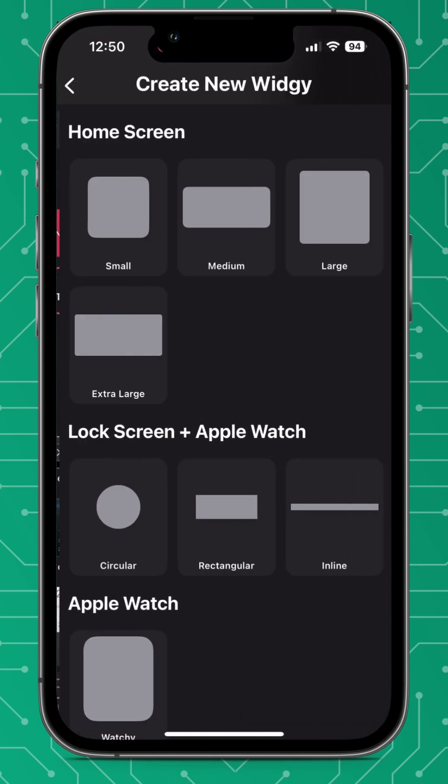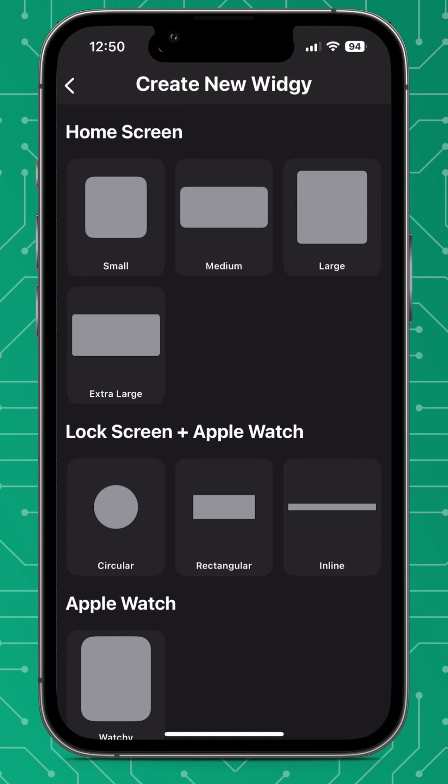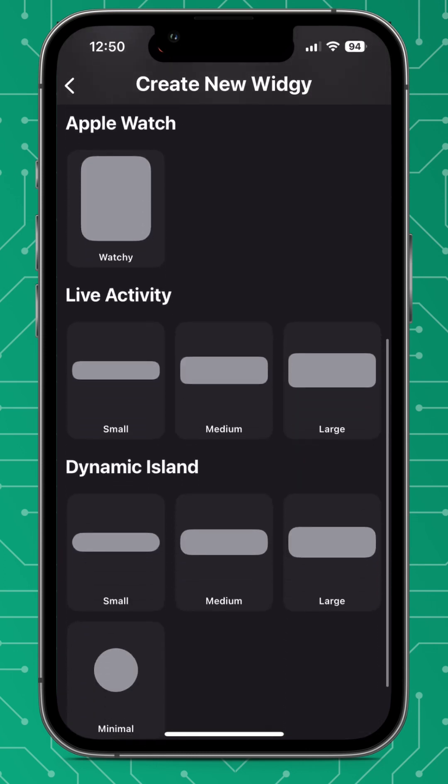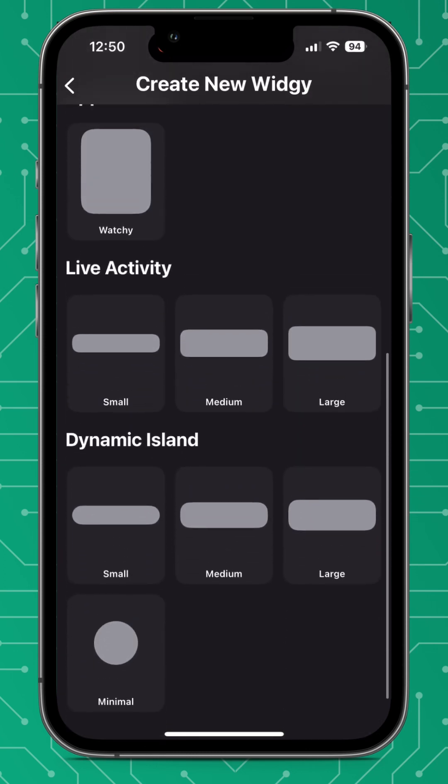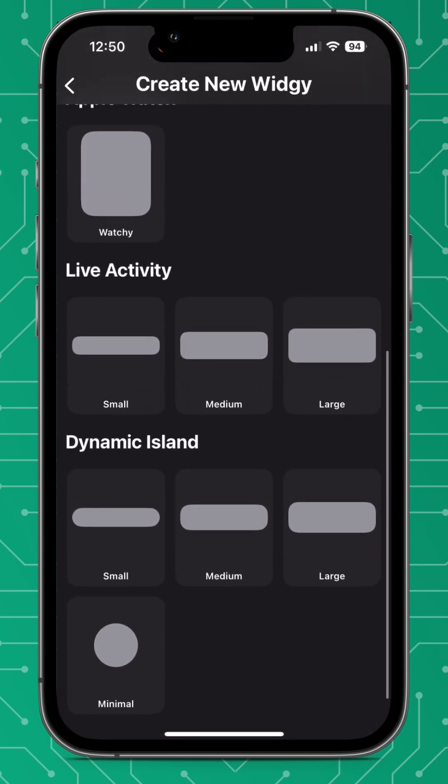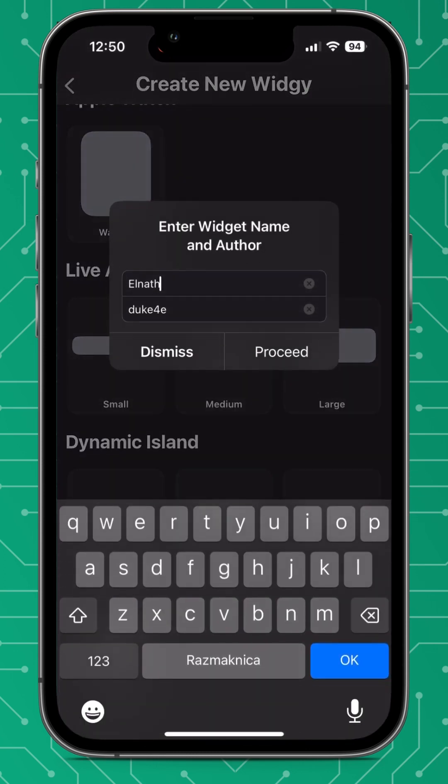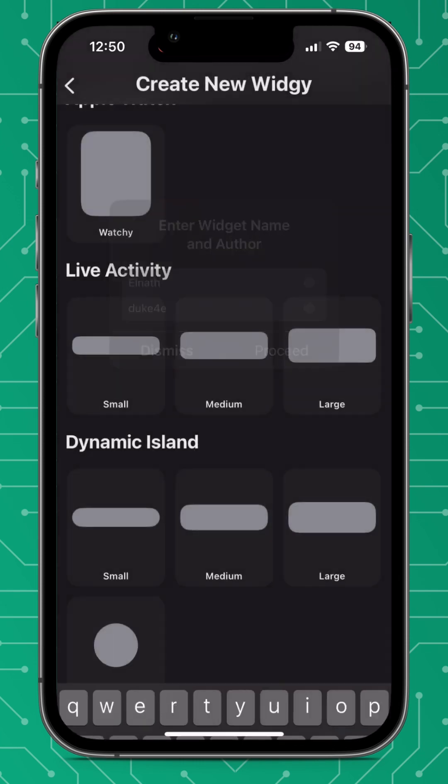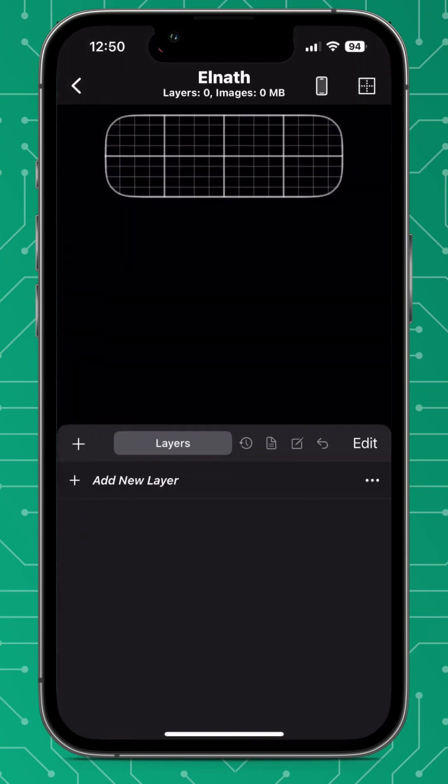And now I'm going to show you the dynamic island. Obviously you do need an iPhone 14 or above for this and the process is very similar.